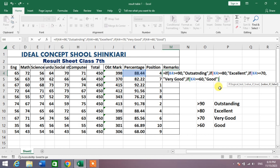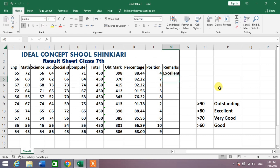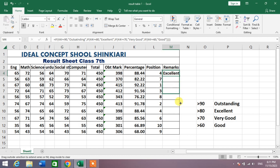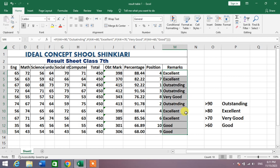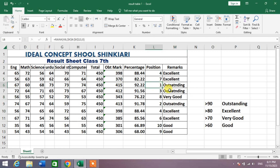So we need to insert four closing brackets at the end — one is already inserted, so add one, two, three more. Simply press Enter. You can see the remark or grade has been inserted. Now simply drag the formula to apply these remarks to all cells in the column. You can see the remarks have been automated in seconds.